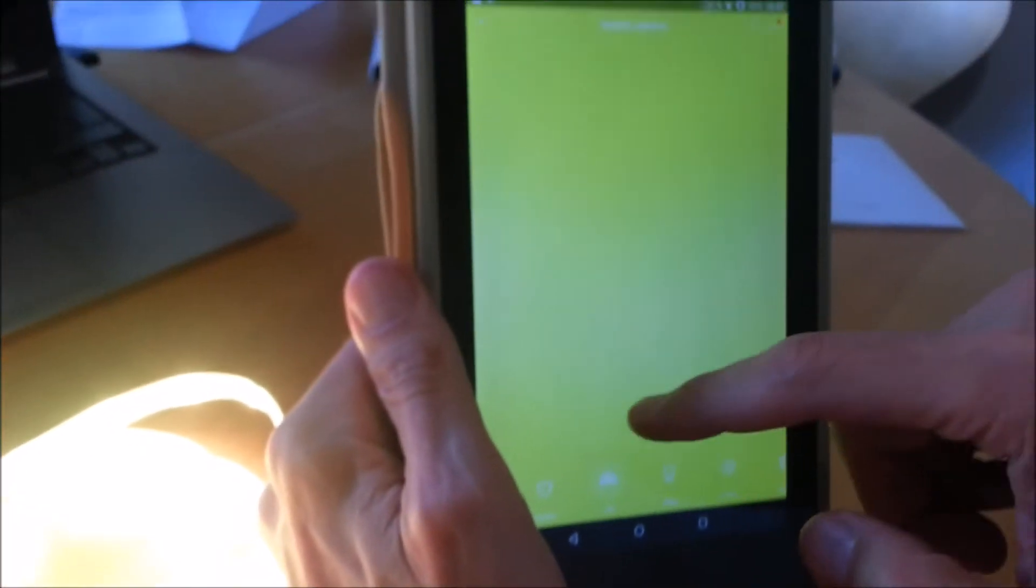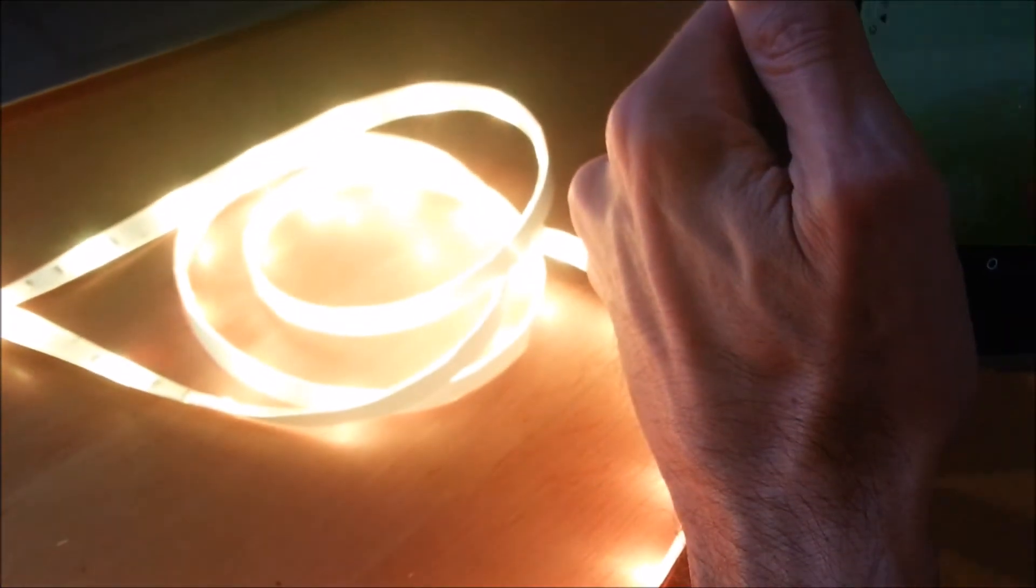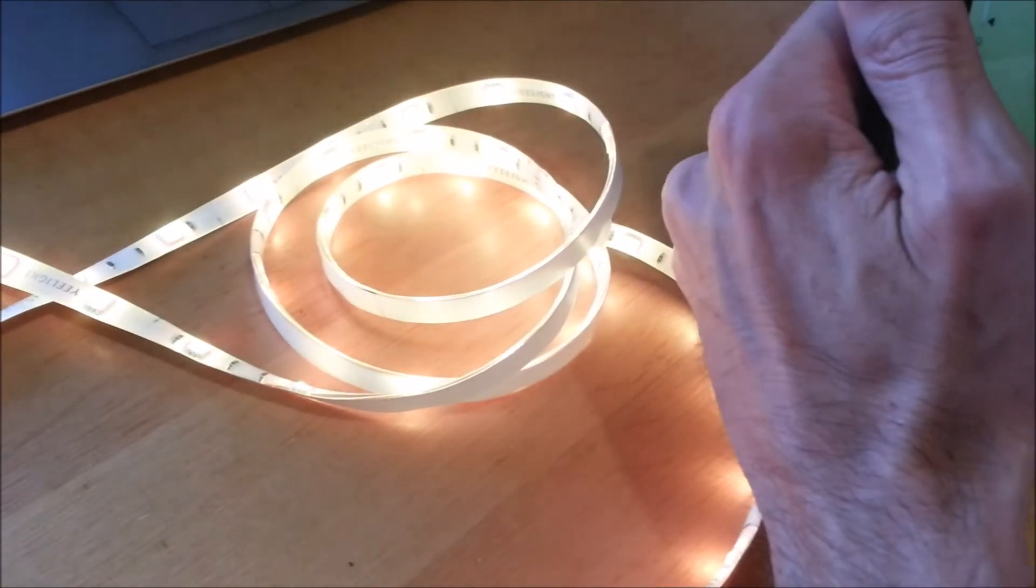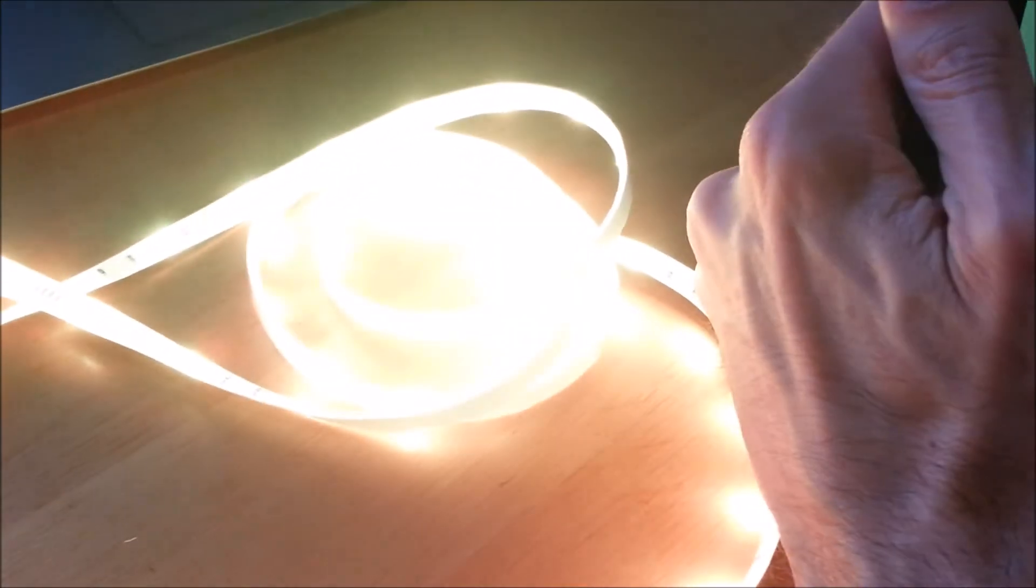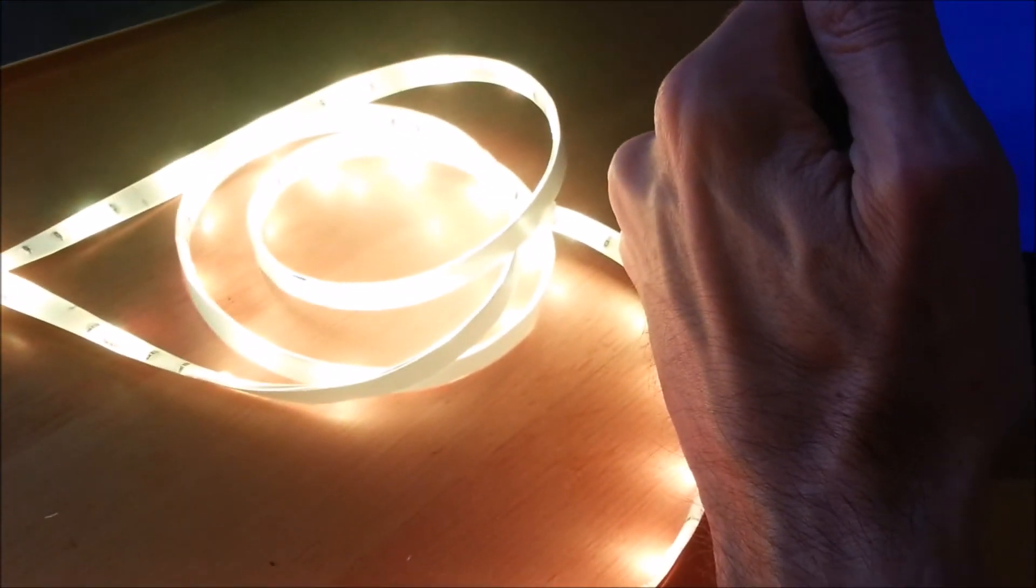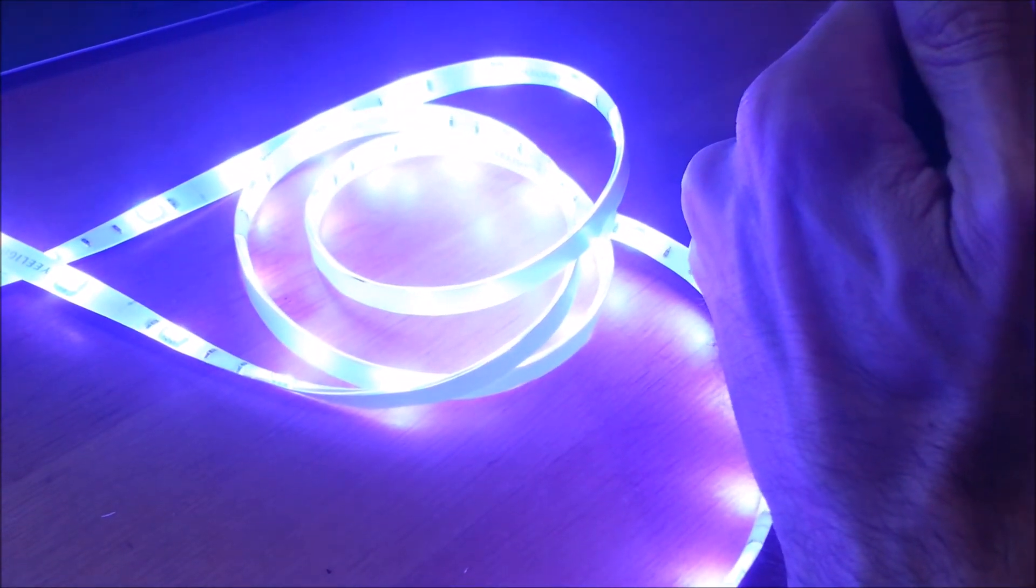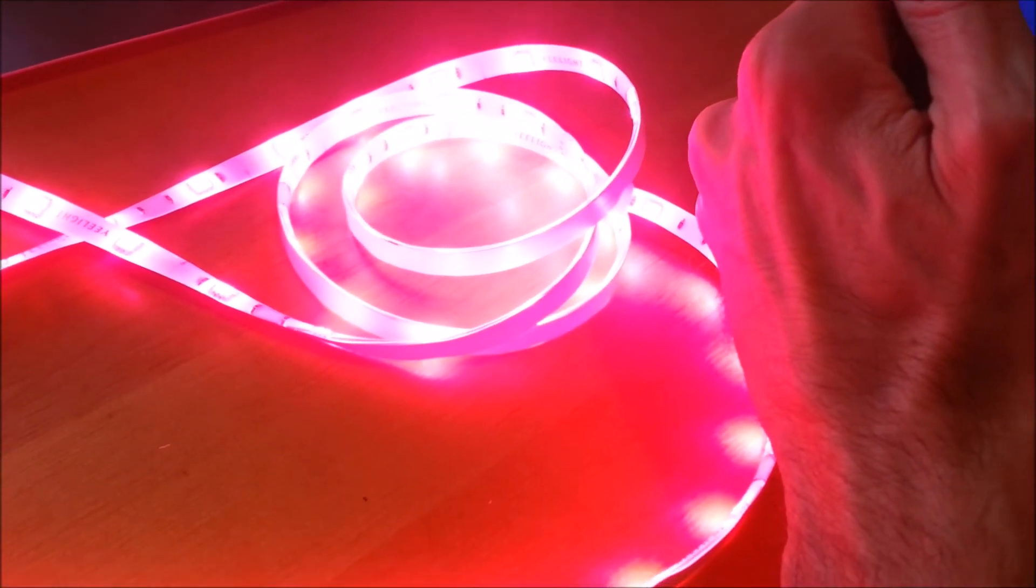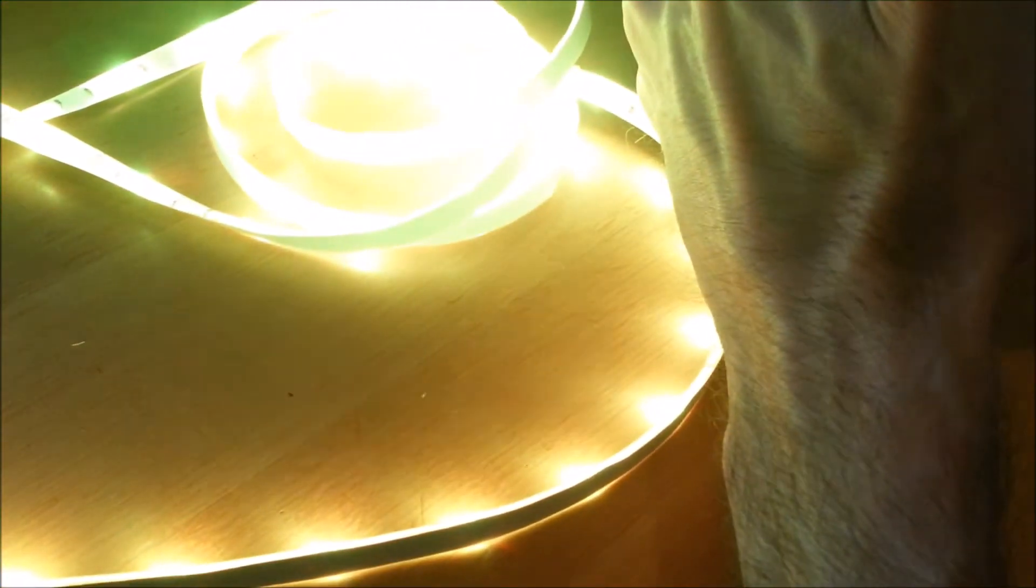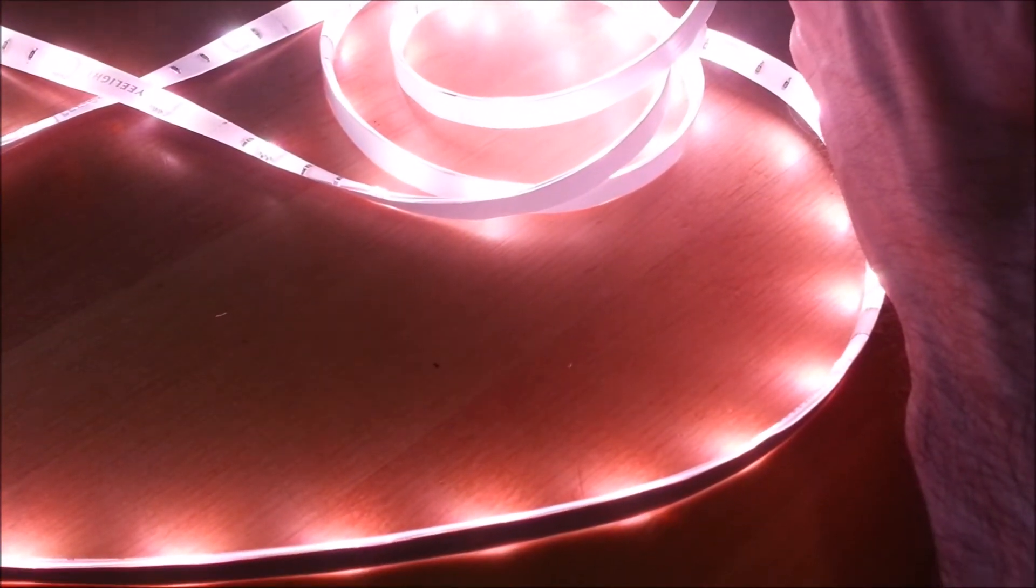This should change the intensity - I don't know whether it's visible, but probably is. And this should change the color. Now it's blue, now it's red, now it's white. That's nice.